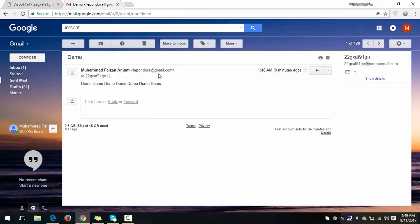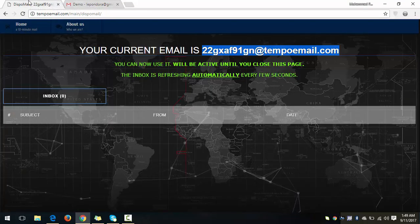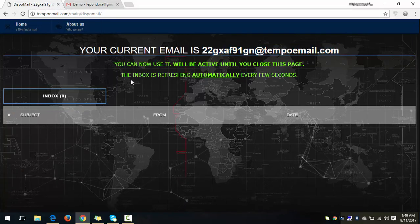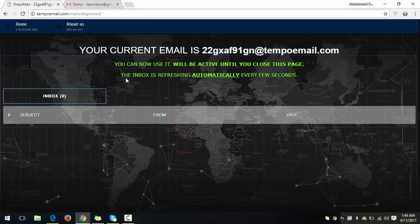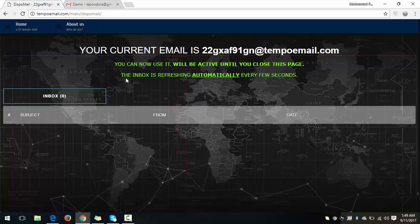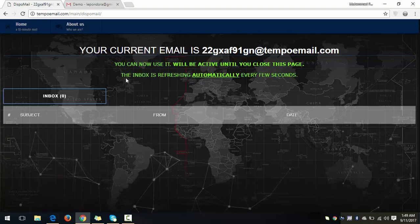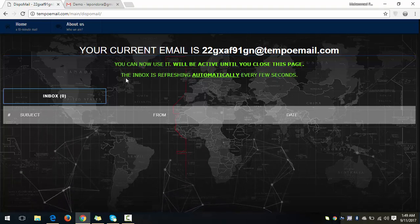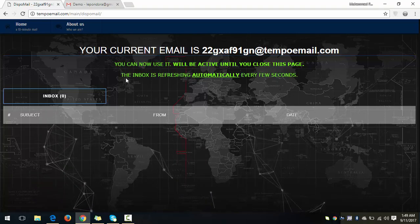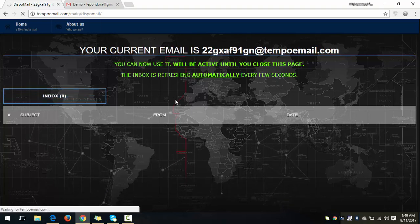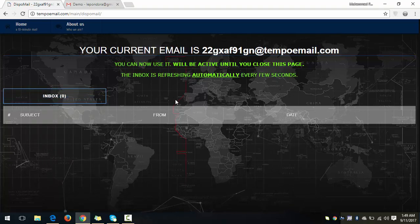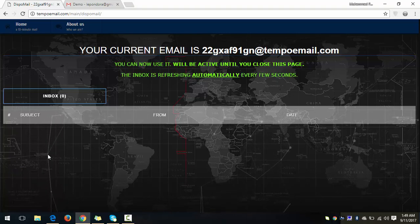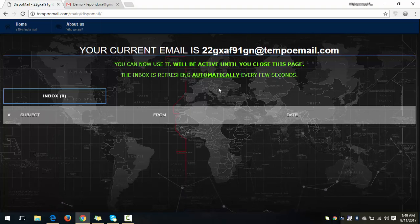Okay, so now come back to the website and here it is saying that the inbox is refreshing automatically every few seconds. So no need to refresh this page, but still if you want to refresh it you can just click here on the inbox. When it receives the email it will show your received email in this section.